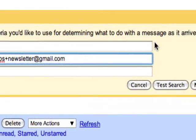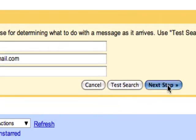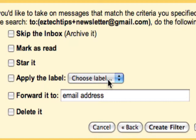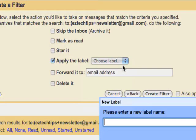And what I want it to do is to first apply a label. So I'm going to label it newsletters.